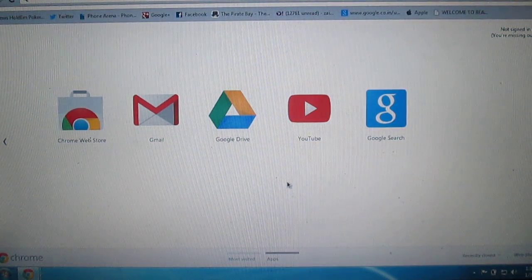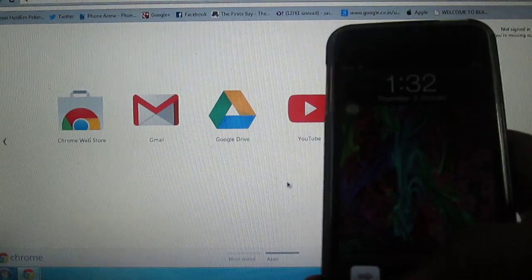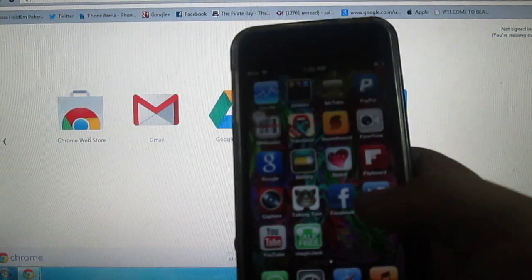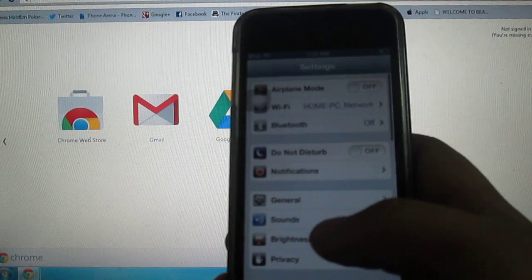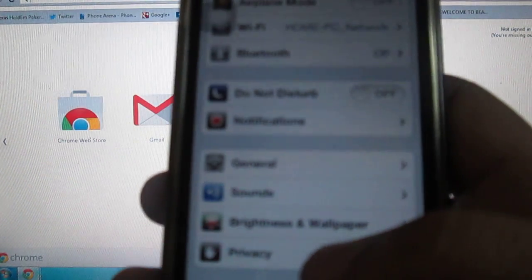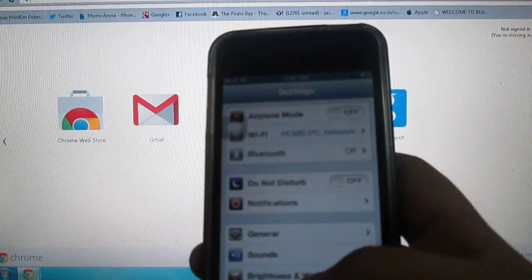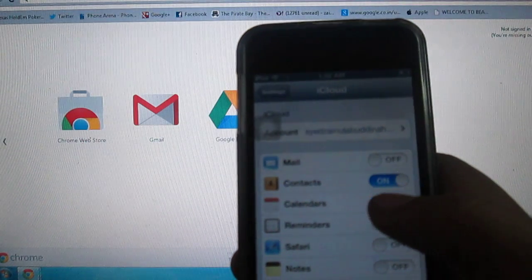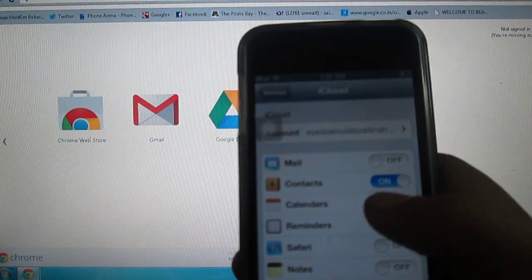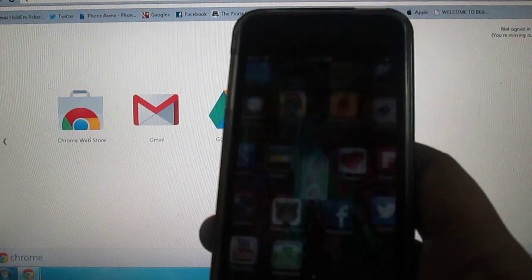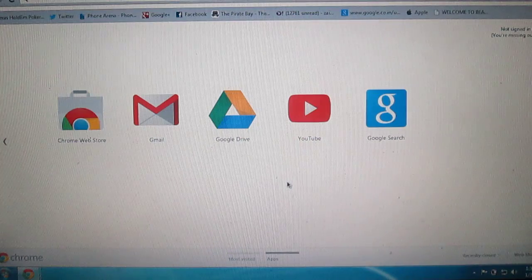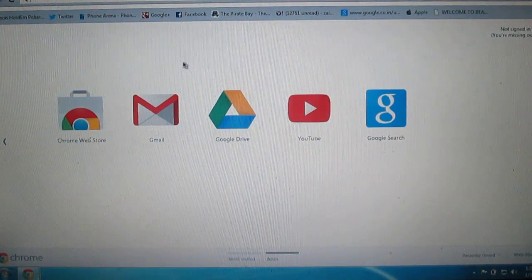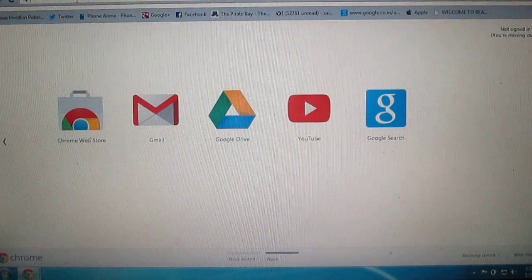The first thing you need to do is go into your iPod — I am using an iPod right now — and turn on the iCloud setting. As you can see, my Contacts on iCloud is turned on.